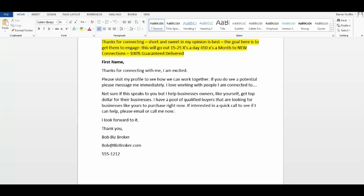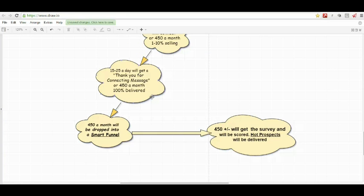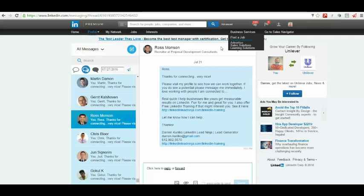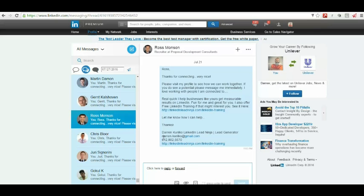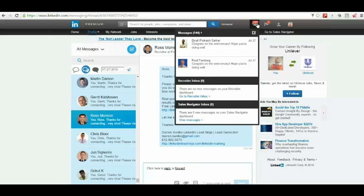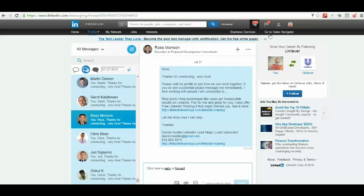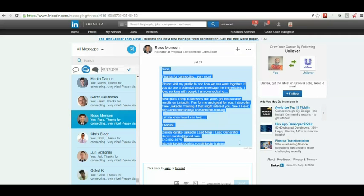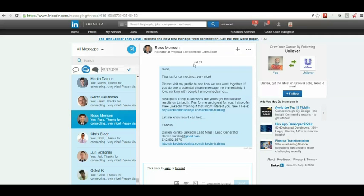Business broker, not a real business broker, but just as an example of what we're talking about. So just to recap, we're going to send that thank you for connecting message at a rate of 15 to 25 a day. I'm going to show you what that looks like inside the LinkedIn inbox. So if you're not familiar with your LinkedIn inbox, it's right here. It might have a number on it. It might not.